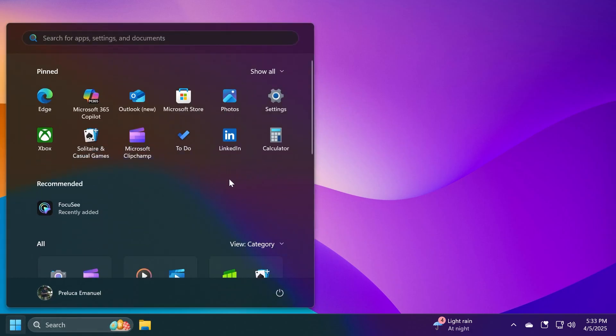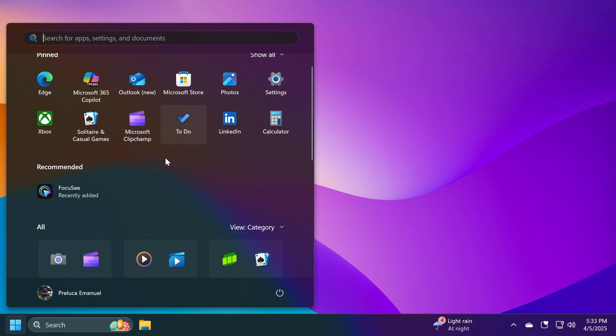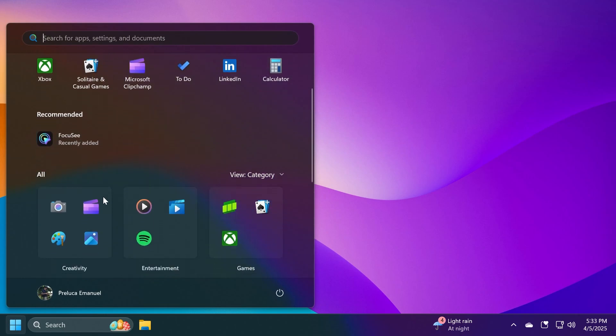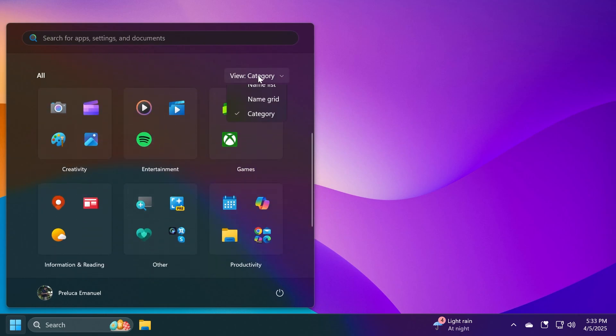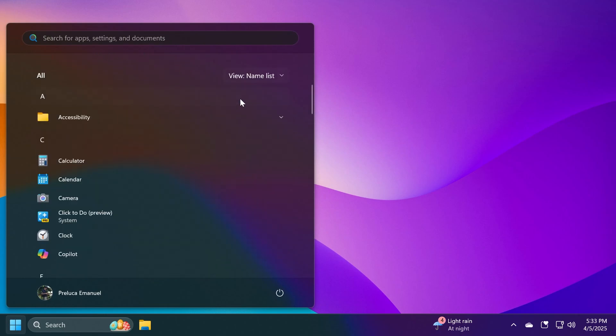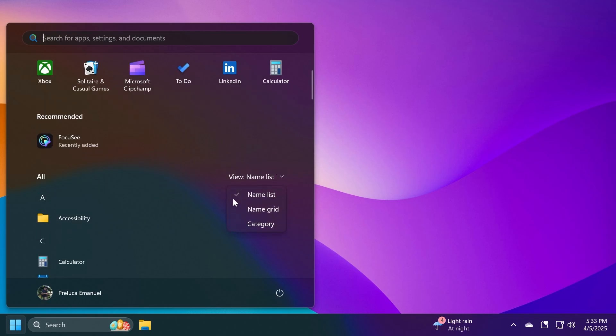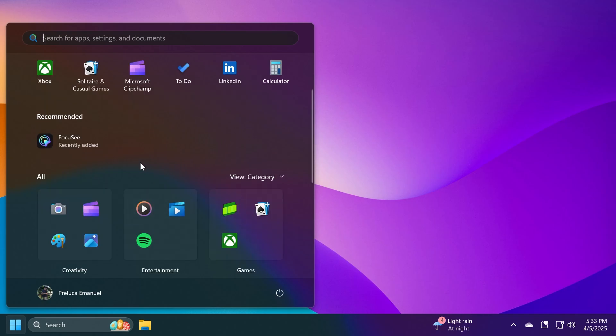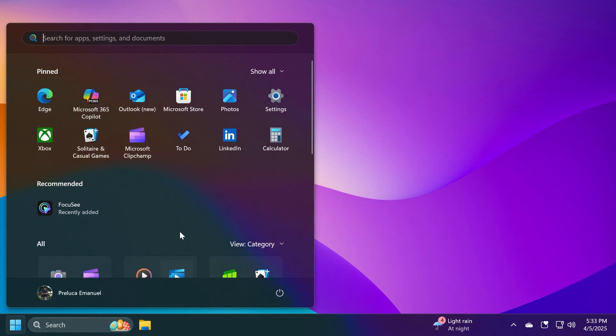Now, after the restart, we will be able to see the new Start Menu layout. As I've said, it combines the pinned apps section, the recommended section, and the all apps section, which can be switched to different views, name list, name grid, and also the category view, which is my personal favorite.